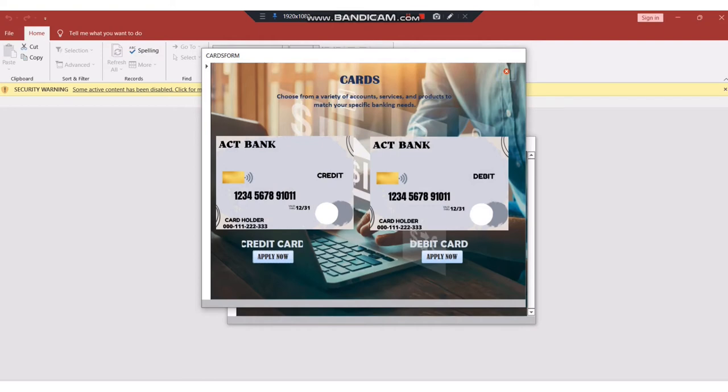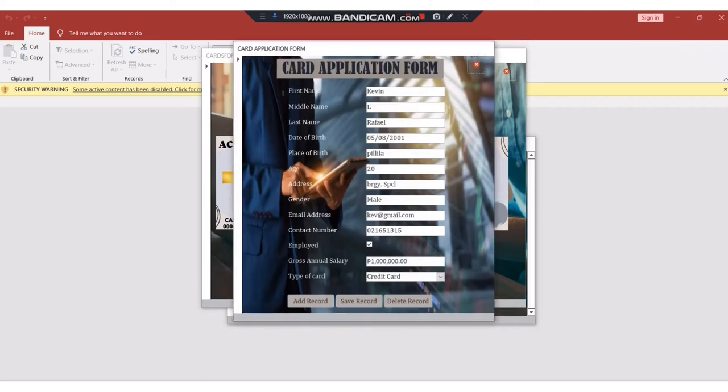The same goes for the debit card application. You just need to fill up all the necessary information like first name, middle name, last name, date of birth, age, address, gender, email address, contact number, employed status, gross annual salary, and type of card. After that, click Add Record. Then click the close button to close the page.